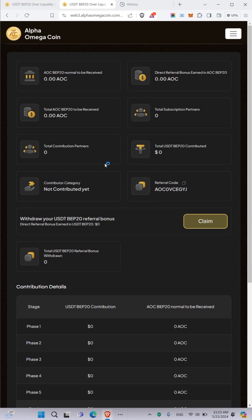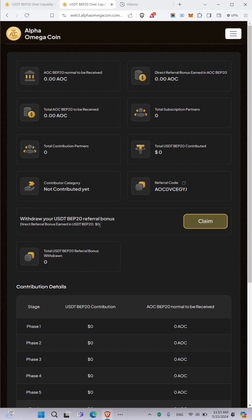Once on the Web3 platform, when you connect to your dashboard, you are going to see here the referral bonus in USDT BEP 20. You are going to see the amount displayed here.